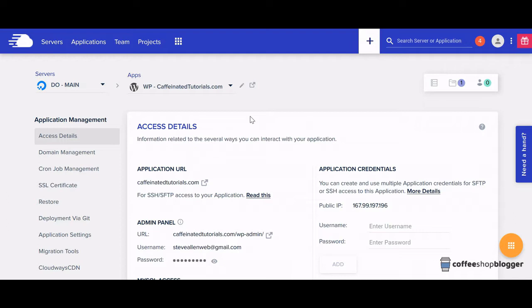Let's dive into the tutorial and show you how to install the SSL certificate on Cloudways.